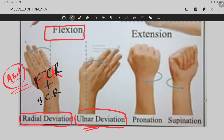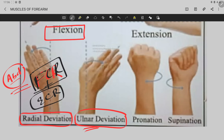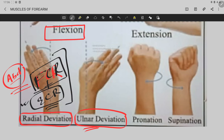Radial deviation is caused by two muscles acting synergistically: the flexor carpi radialis and the extensor carpi radialis. The extensor carpi radialis is not a muscle of the anterior compartment of the forearm — it belongs to the posterior or extensor compartment — but both act together to produce radial deviation of the wrist.